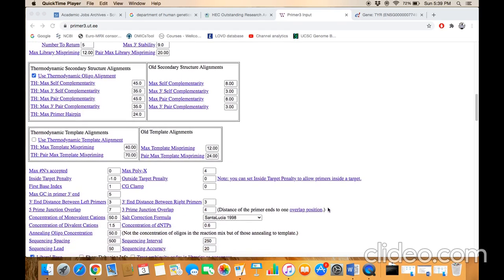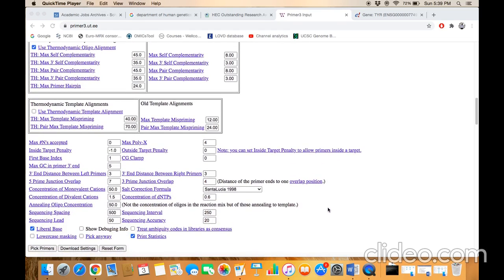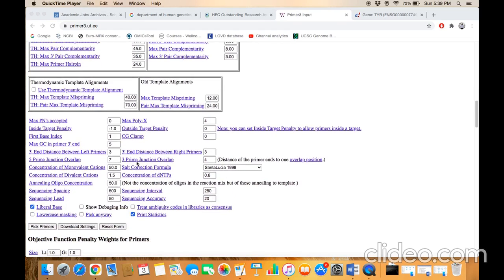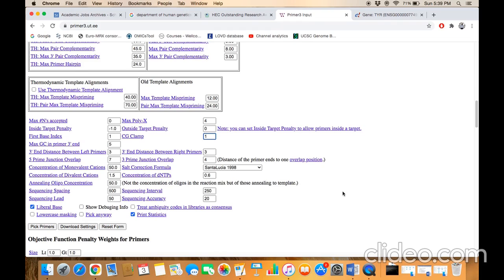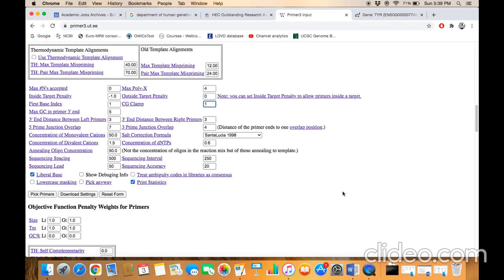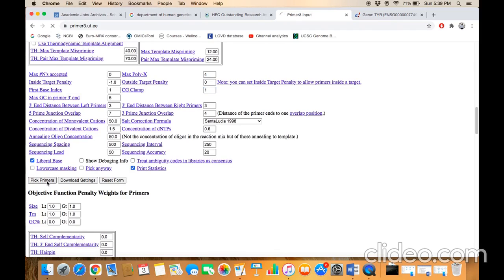that you need to set is GC clamp. Just type '1' here. One means that the software will choose a primer that should end with at least one C or G nucleotide - only one nucleotide, either C or G. If you type '2,' the software will try to find a primer which ends with either two Cs, two Gs, or one C and one G. Then just click on 'Pick Primers.'